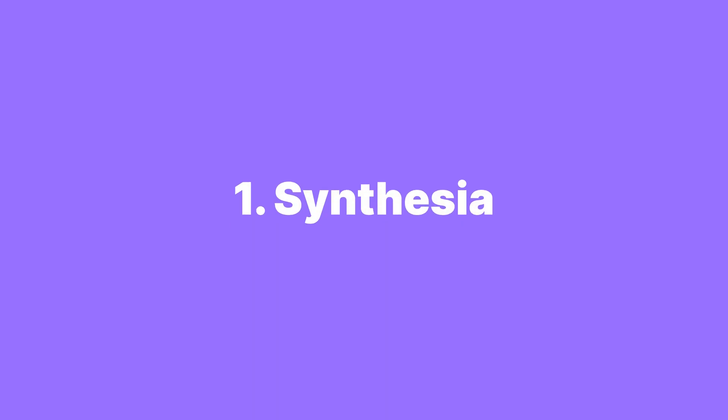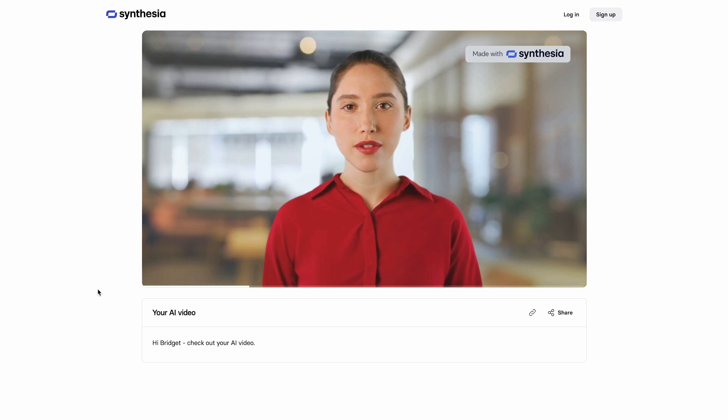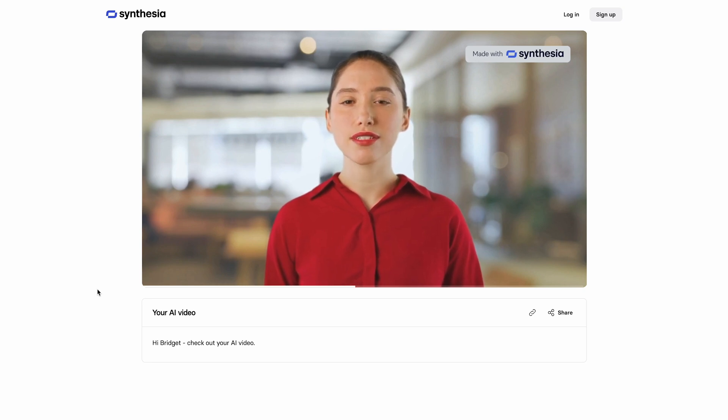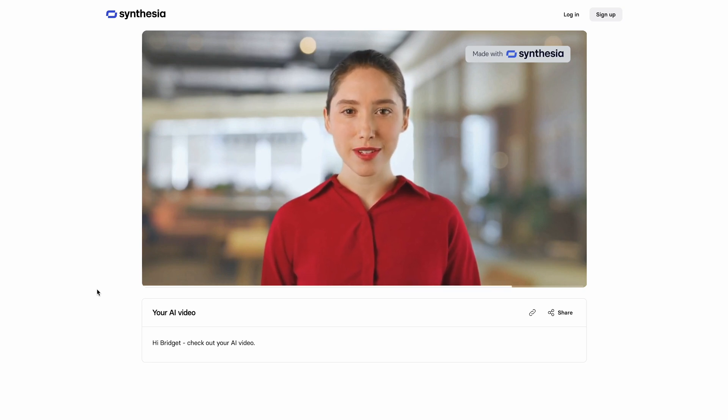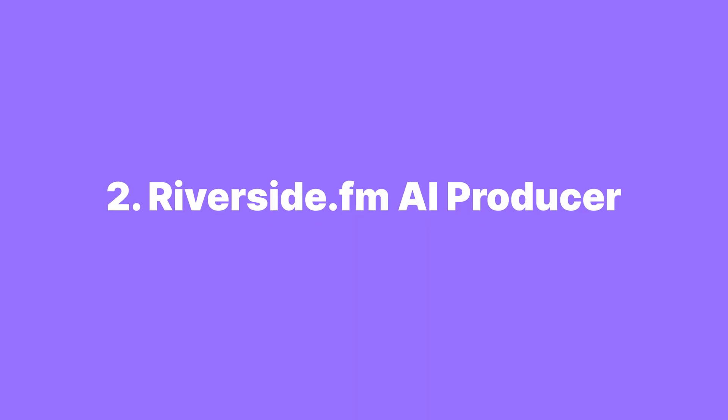If you don't want to spend money on hiring actors or presenters for things like talking head videos, training videos, or educational videos, Synthesia focuses on creating AI-driven video avatars that speak in multiple different languages and accents.